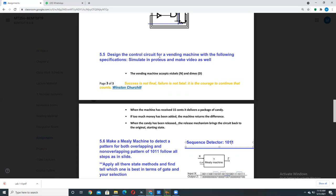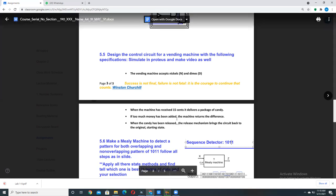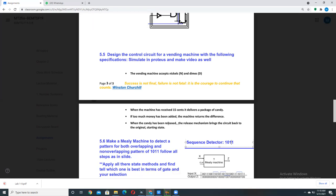Then when the candy has been released, the release mechanism brings the circuit back to original state. Now when the machine has released the candies and the money, then it would just reverse back to reset.